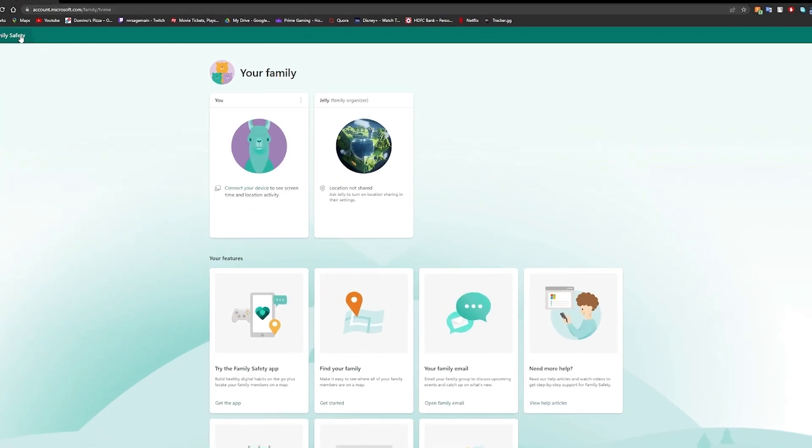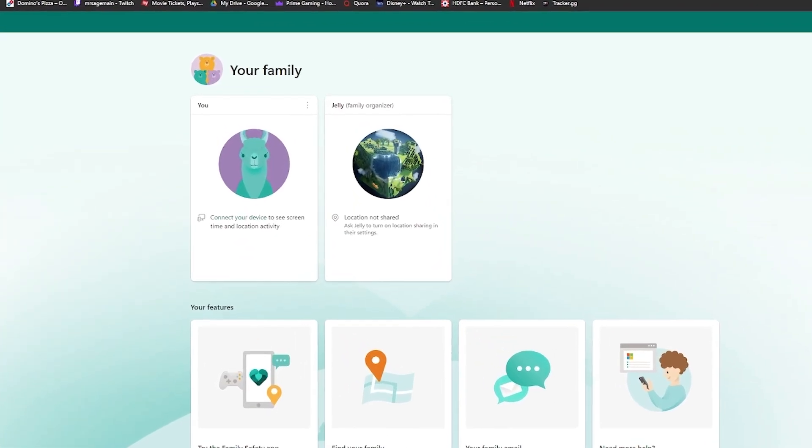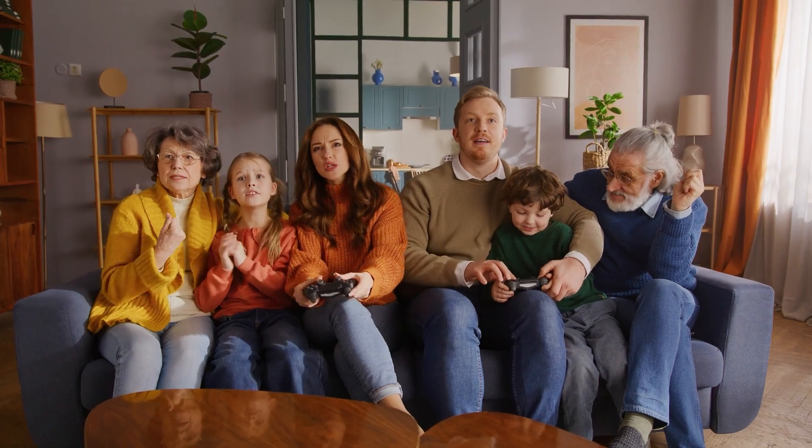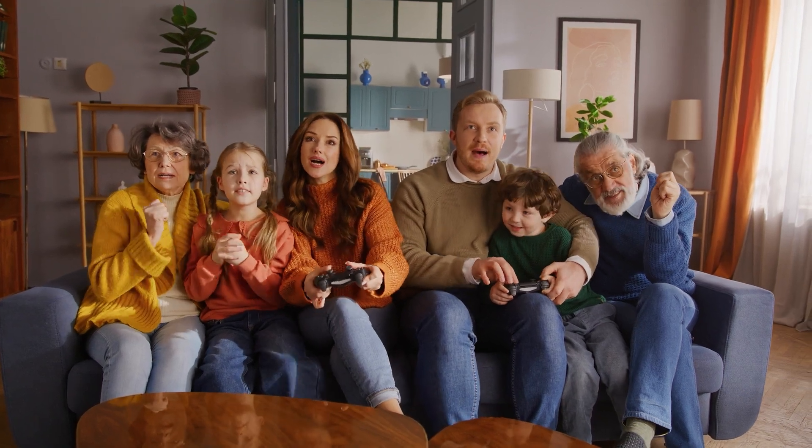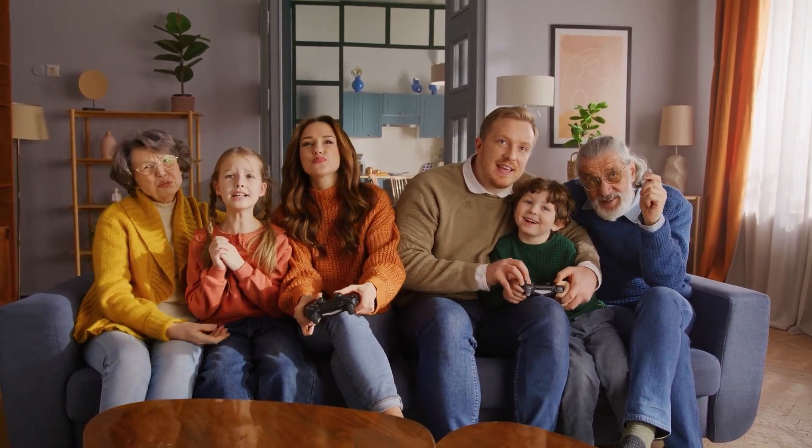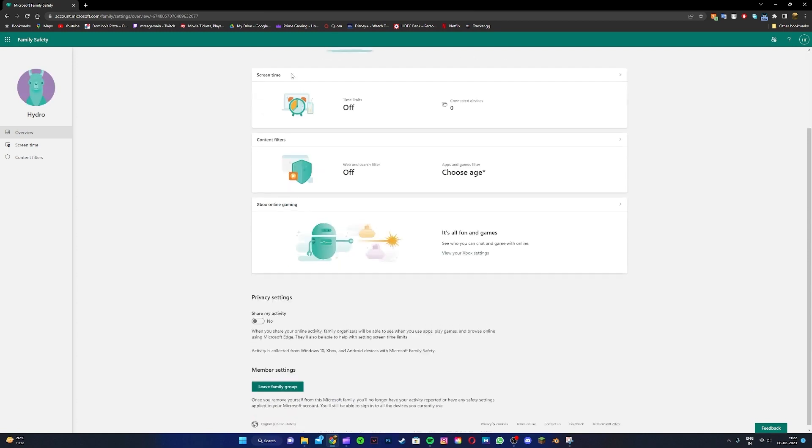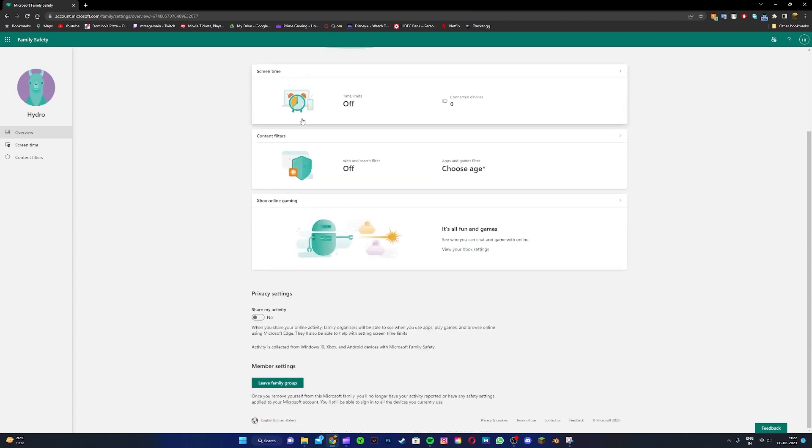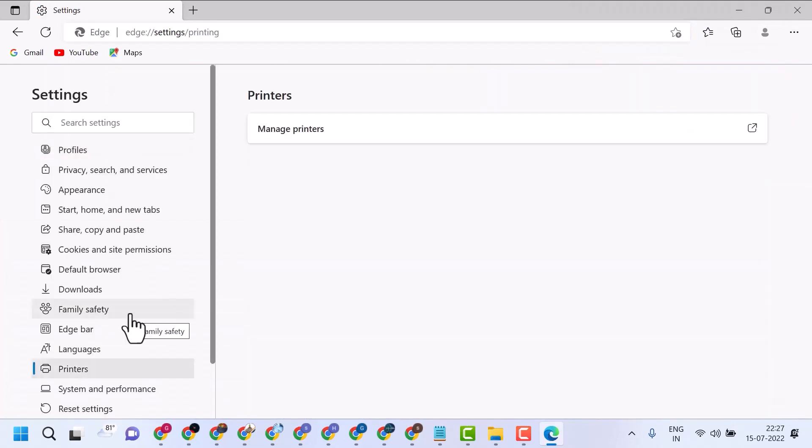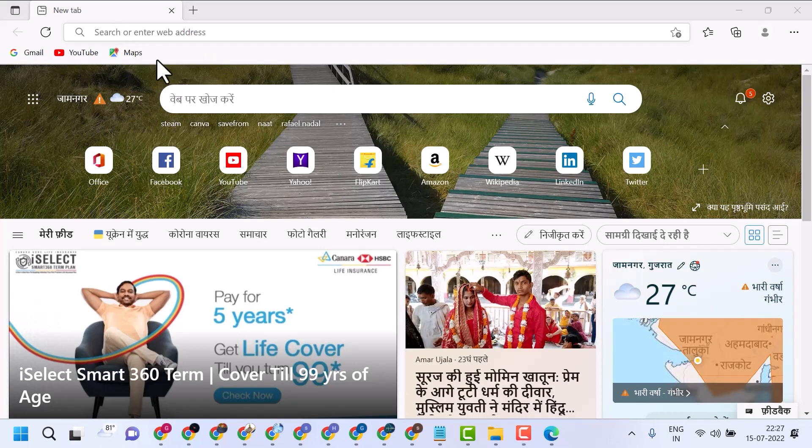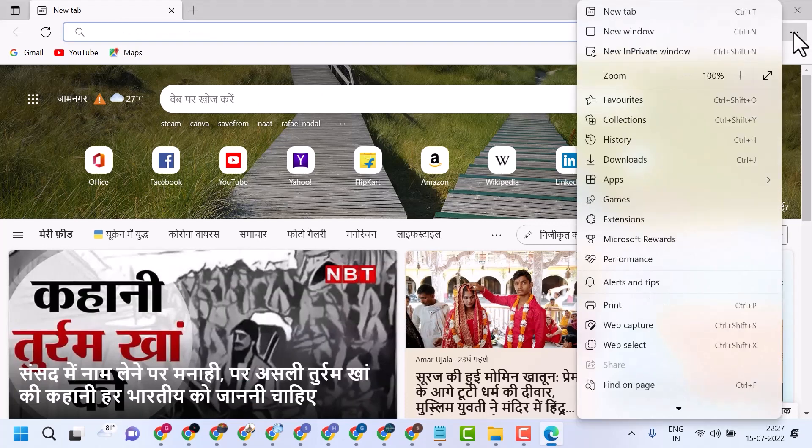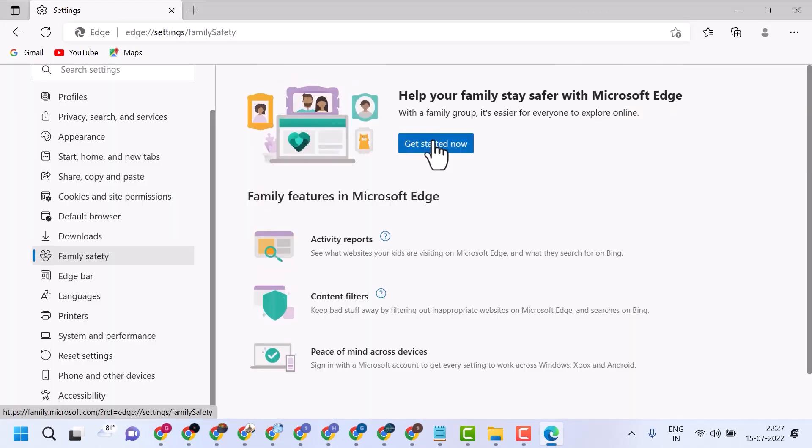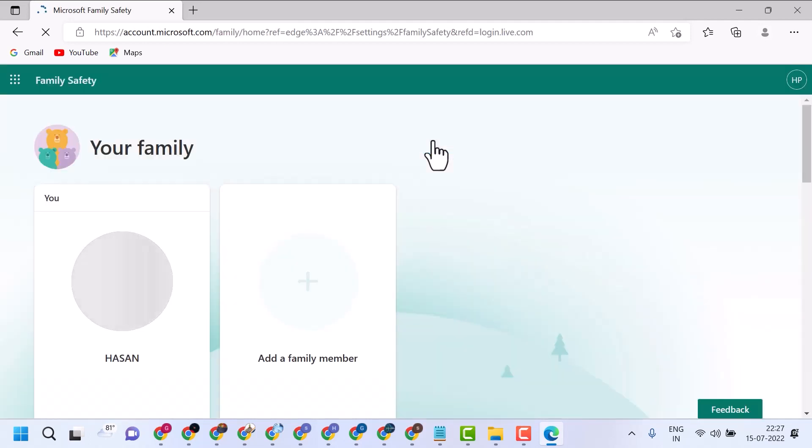Adding a child account to your Microsoft Family Group is a straightforward process that ensures they can use the Xbox under the safeguards you've set. First, it's easier to handle this setup via a web browser on your computer or tablet. Open your web browser and go to the Microsoft account page. Here, you'll log in with your credentials. Once logged in, navigate to the family section and click on add a family member.